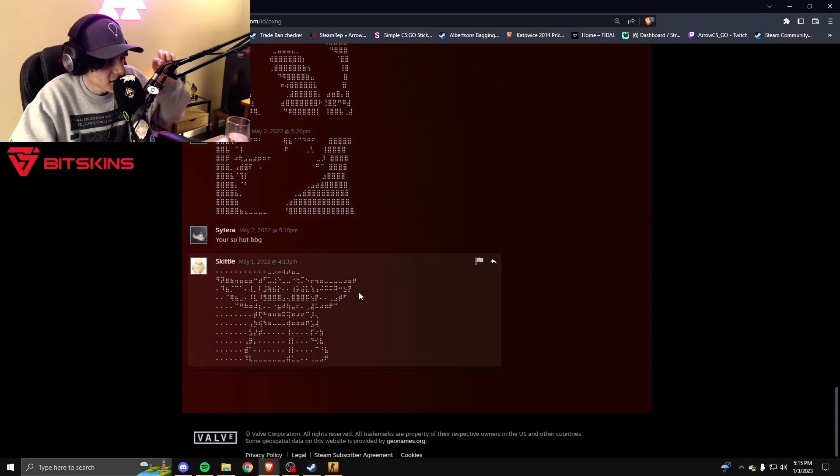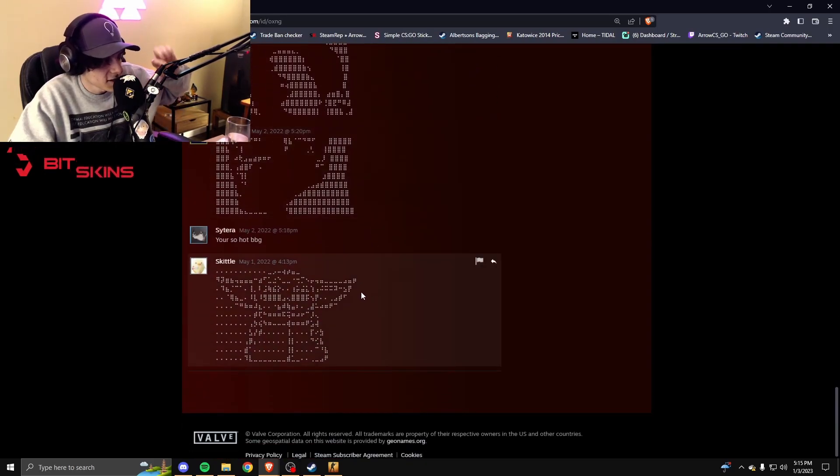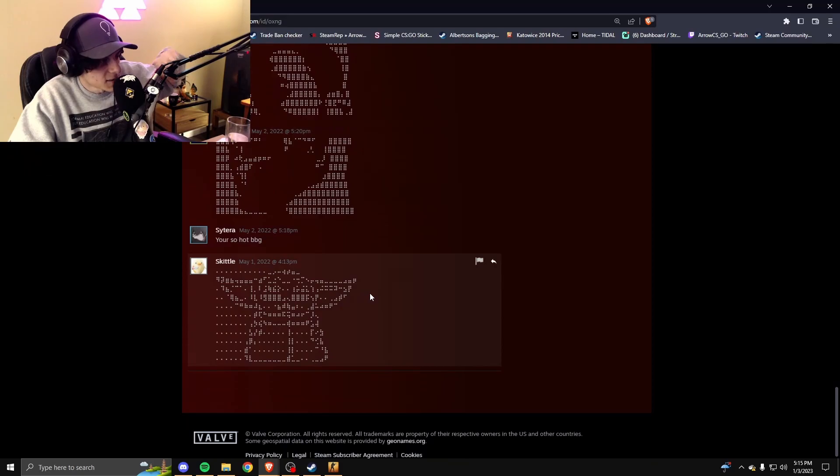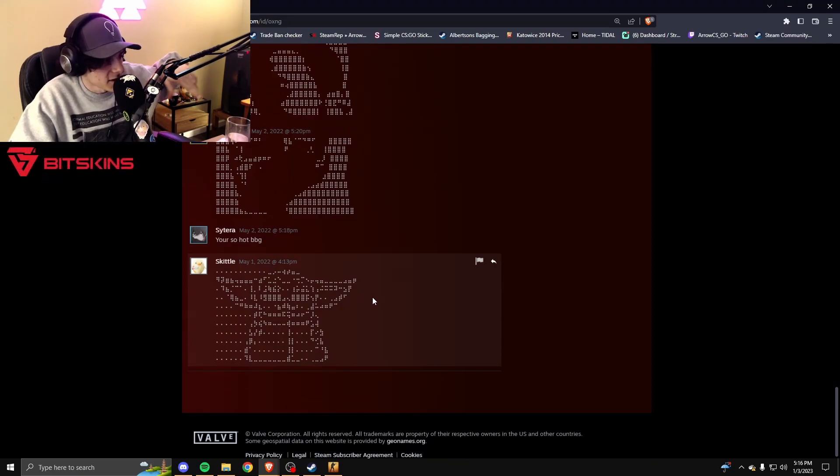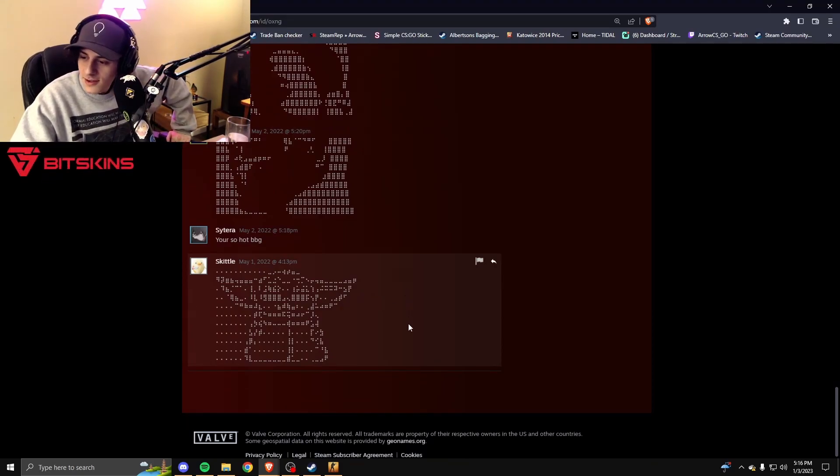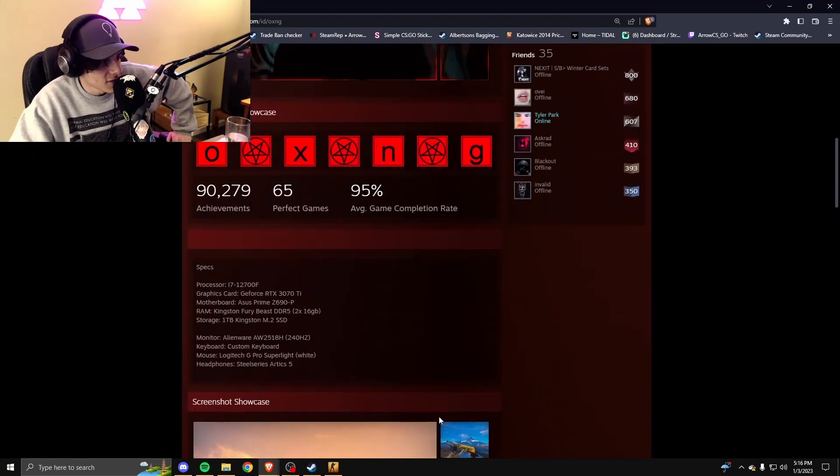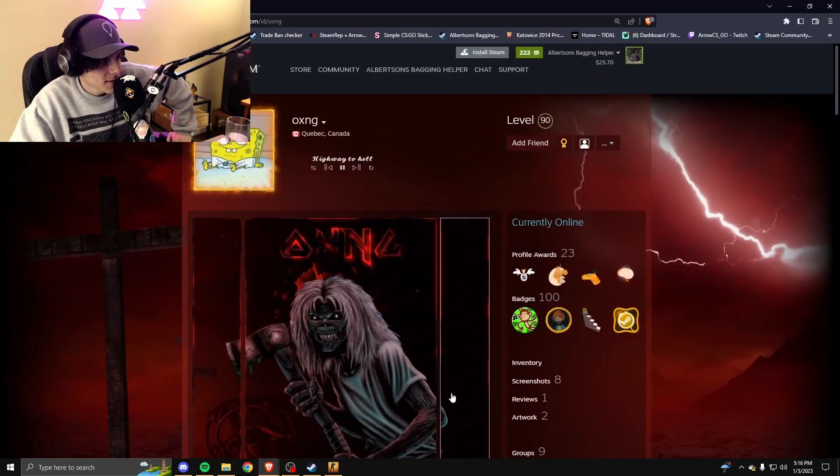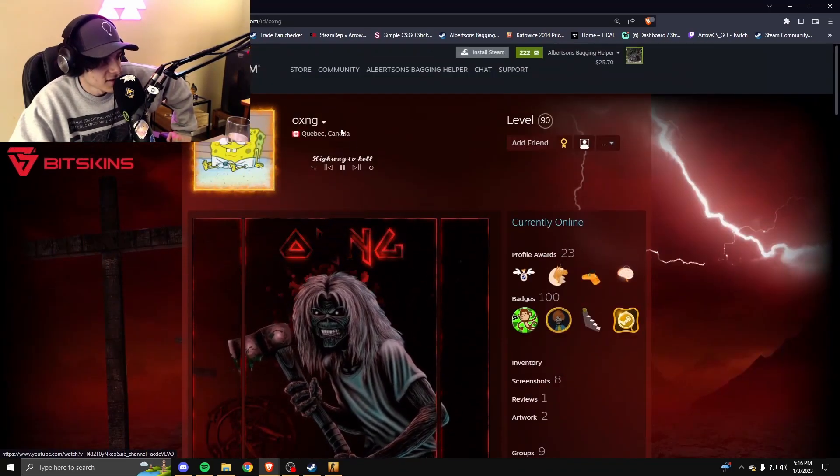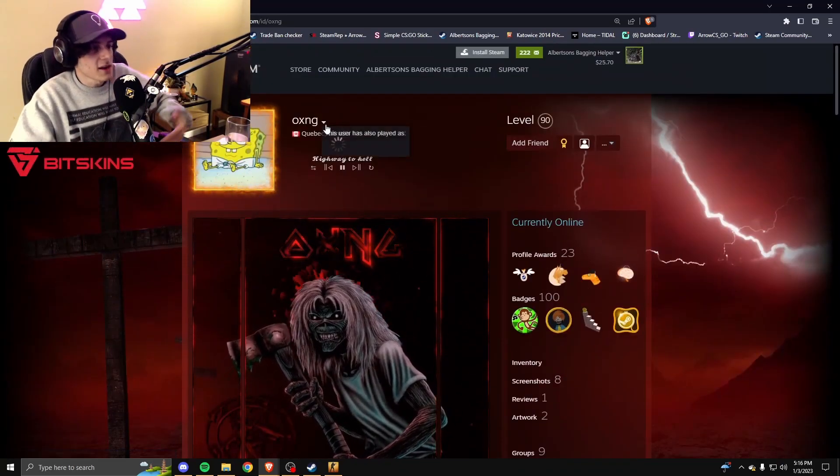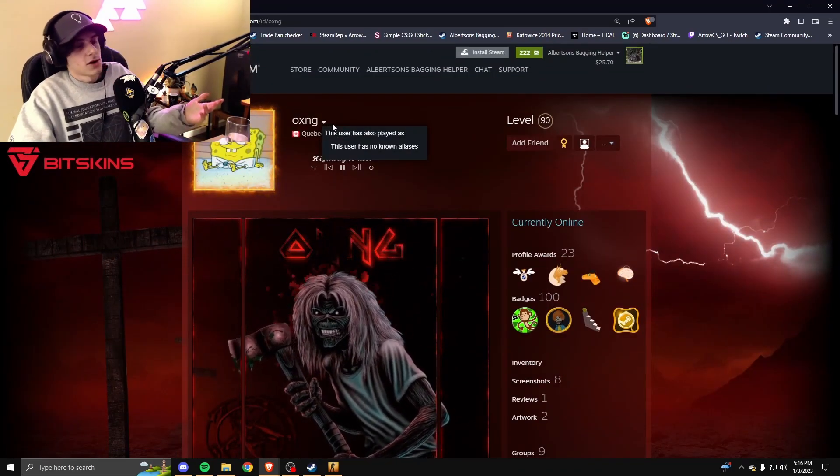Every single checklist, every single box has been checked off. This is the most sus inventory I've ever seen, and he's from Canada, bro.